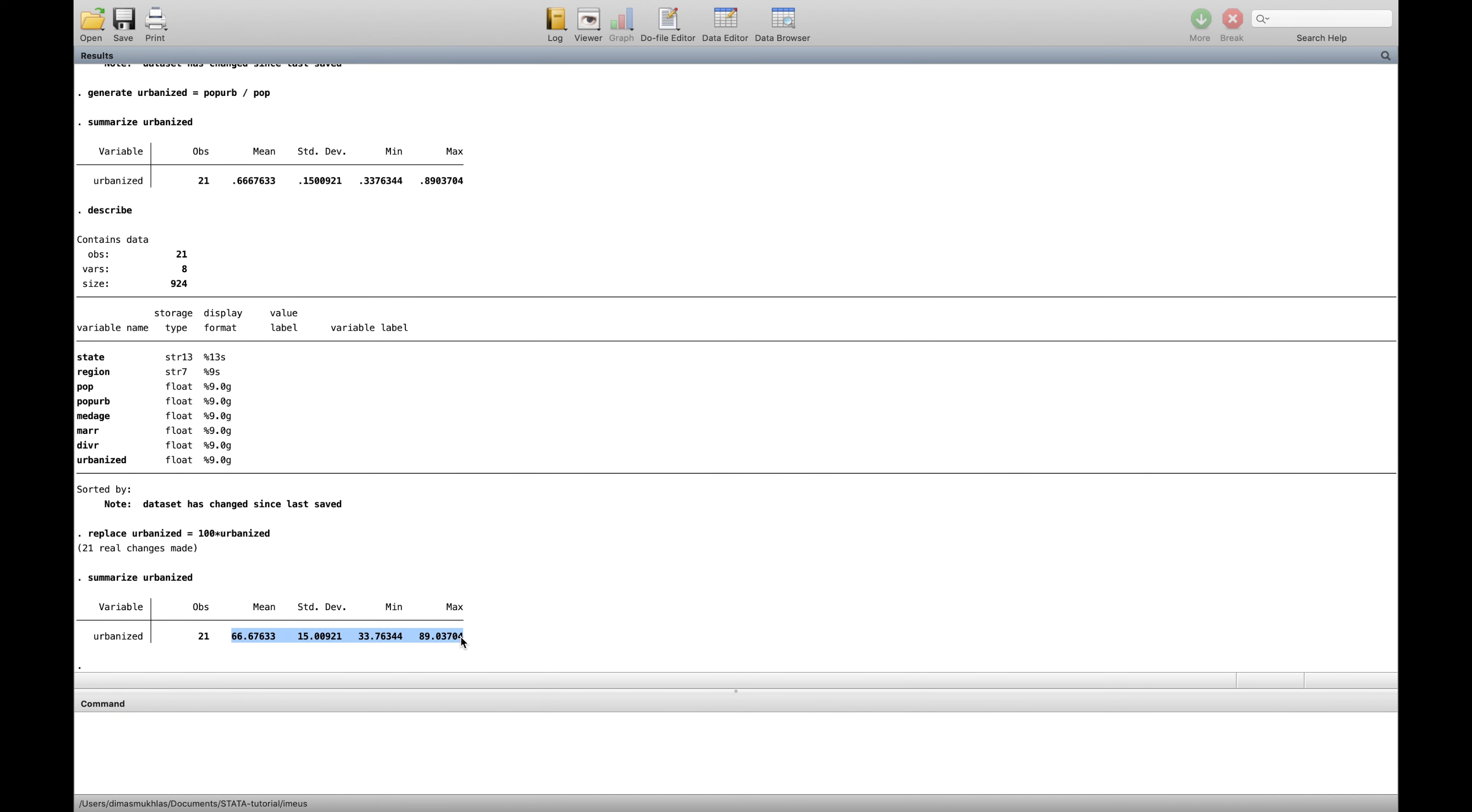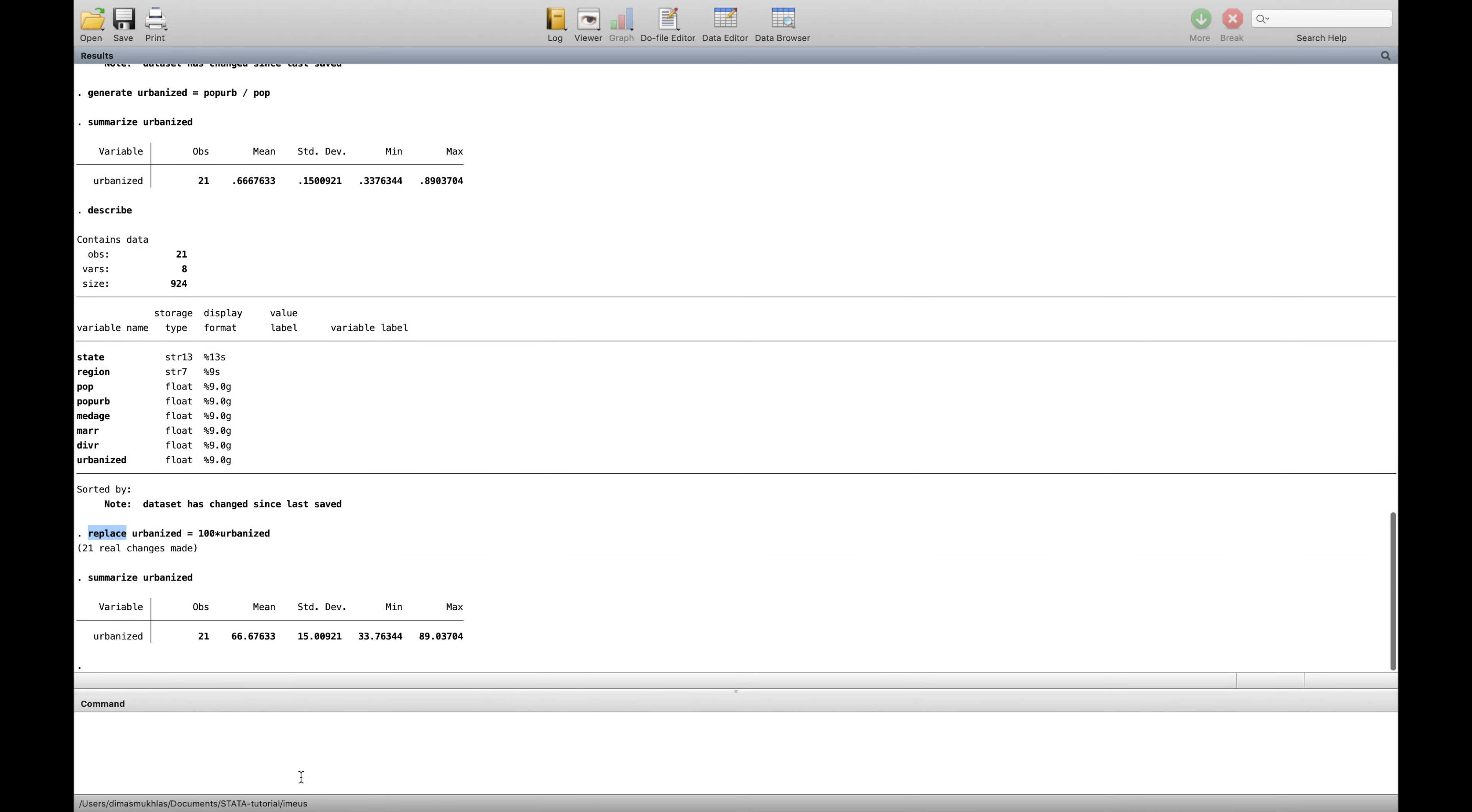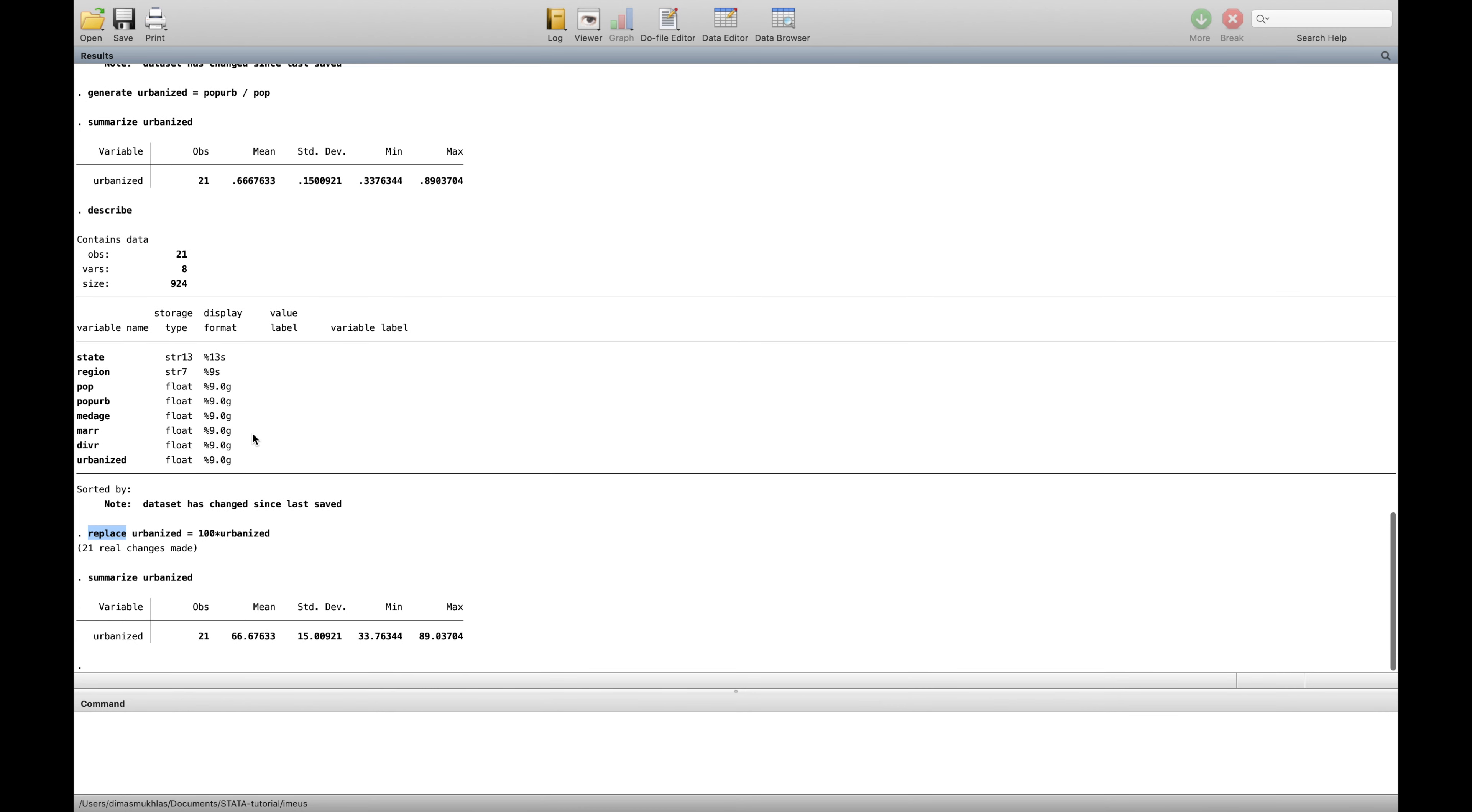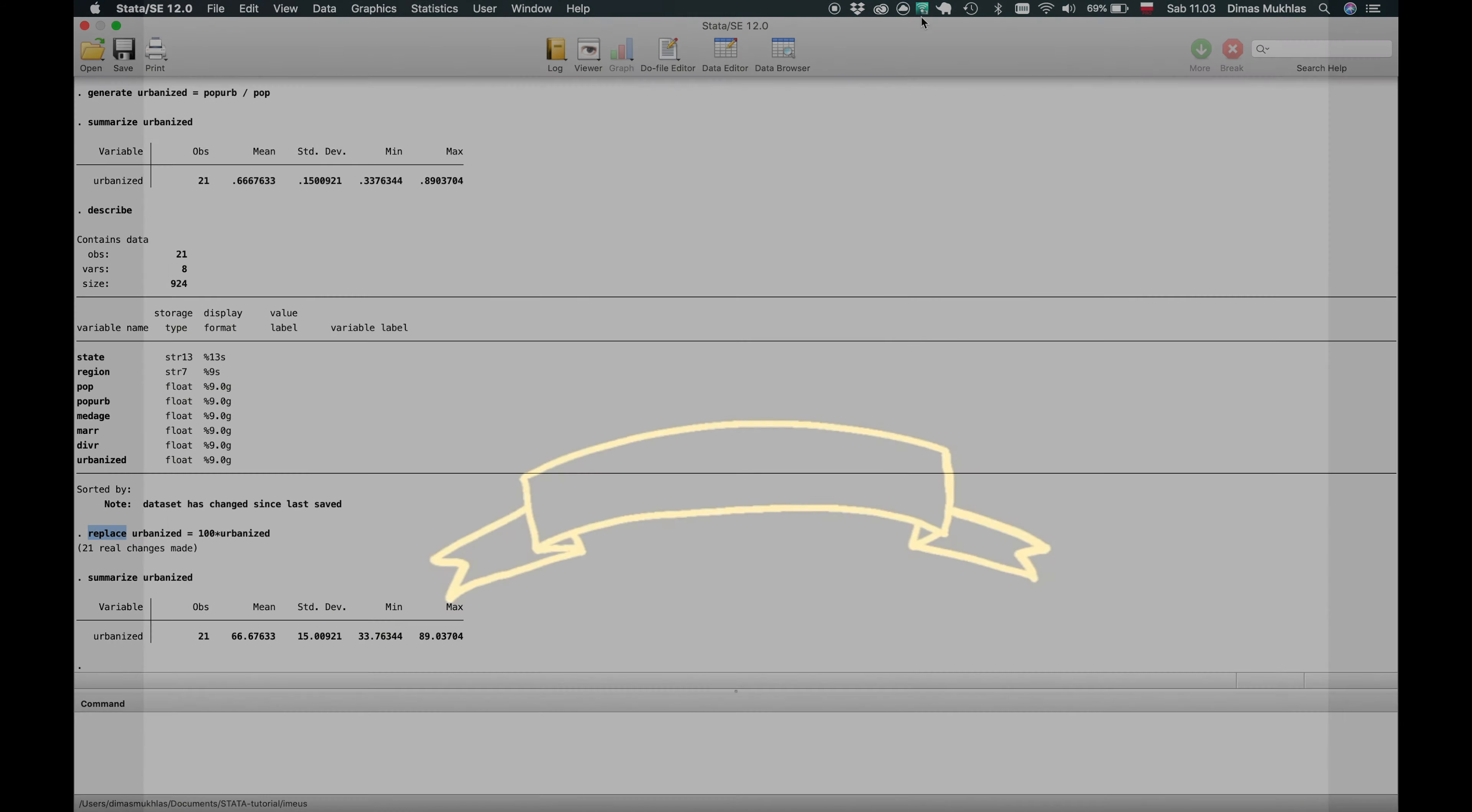So replace basically, they're making something like the same name of the variable but with the new formula. So understand, generate is more like creating something and replacing is like replacing something that's all. I hope it's somehow help. This is still the beginning of the tutorial and let's go to the other video. Thank you.